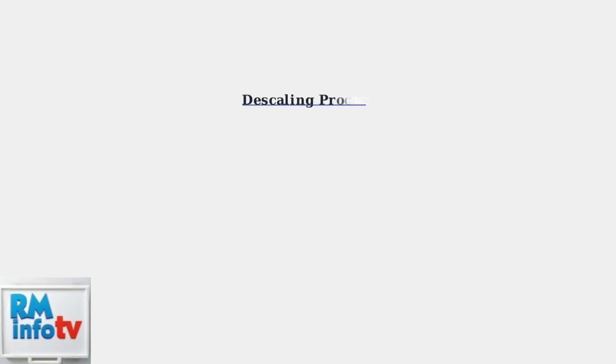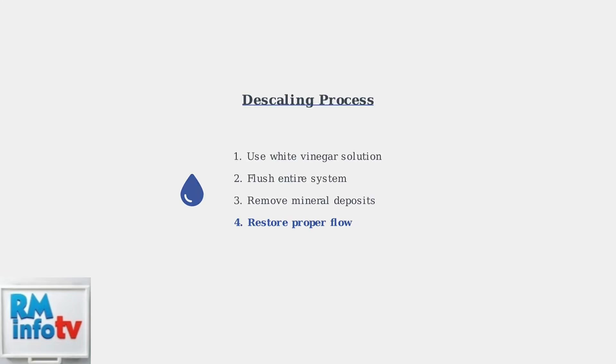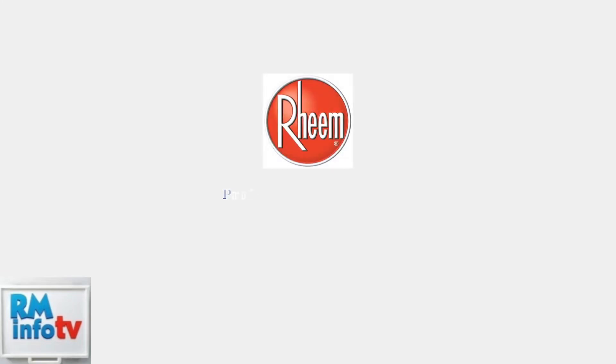Descaling is crucial for removing mineral deposits that can cause error code 13. Use a white vinegar solution to flush the system and remove scale buildup from internal components.